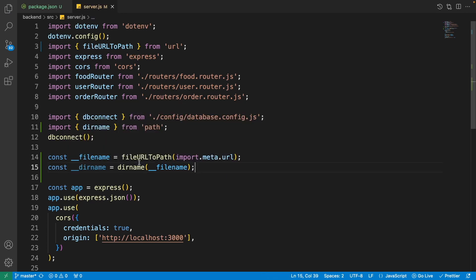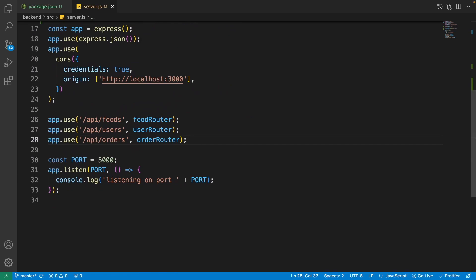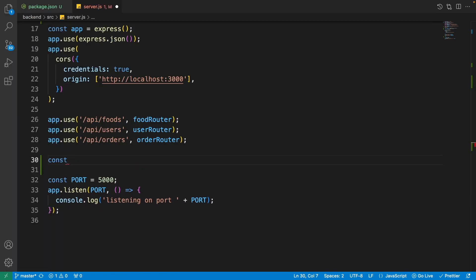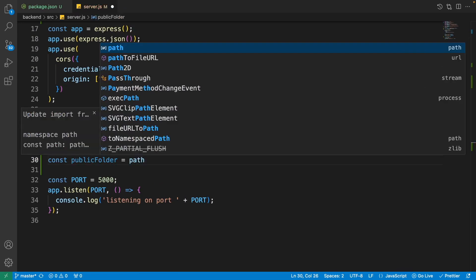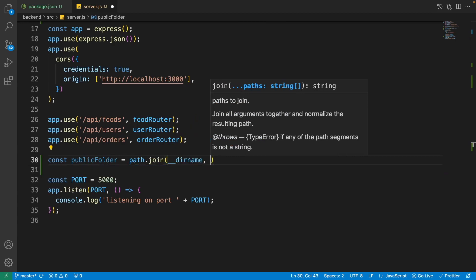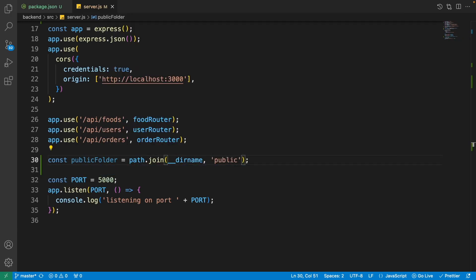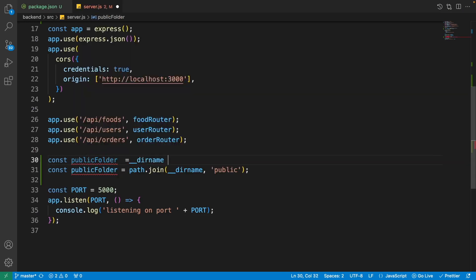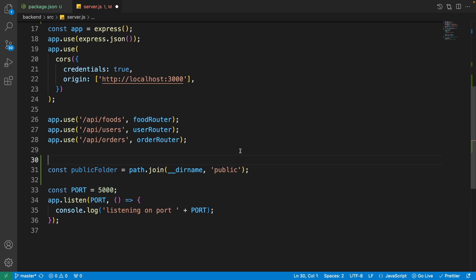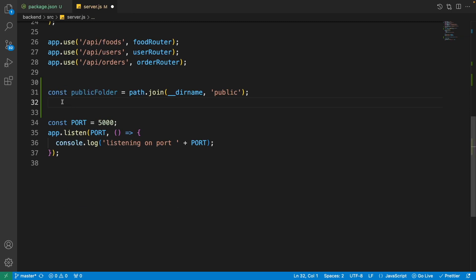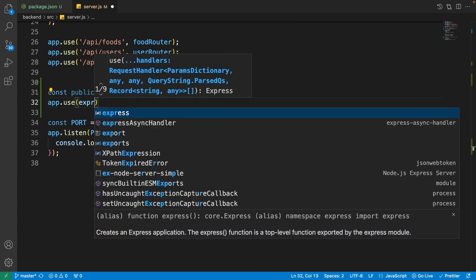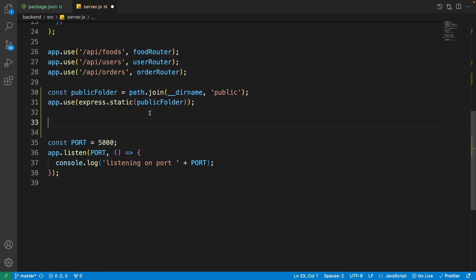Now that we have the current directory, scroll down after the APIs and create a constant for the public folder path: use path.join(__dirname, 'public'). Using path.join instead of string concatenation handles backslash vs. forward-slash differences across operating systems like Windows. On the next line, write app.use(express.static(publicFolder)) to serve the public folder as static content.